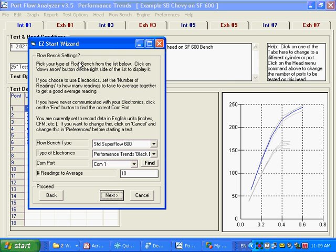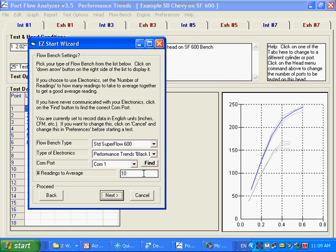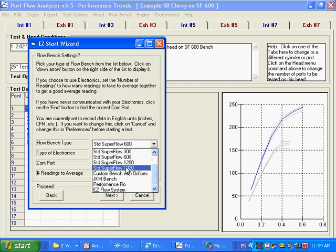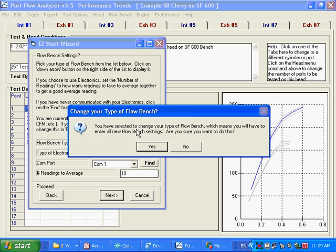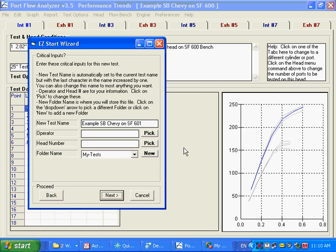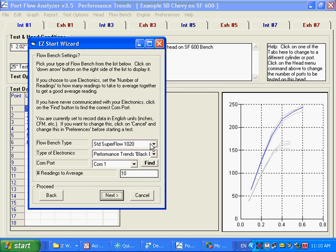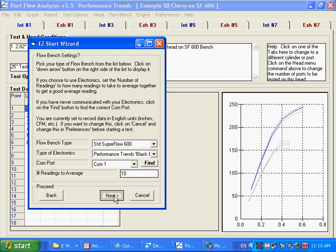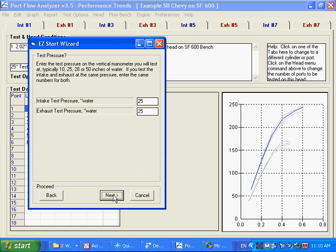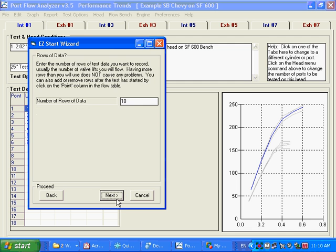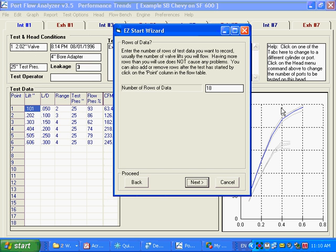The first thing here is, what are your flow bench settings? It knows that we have, and you'll notice this is different than before, it knows what our master bench specs is. Master bench specs we covered in a previous movie. It knows we've got a SuperFlow 600. We know we've got Performance Trends Black Box on COM 1. We're taking 10 readings, 10 readings to average for each data point. For example, if we change this now to a 1020, it says you've selected change your flow bench specs. That means you have to enter all new flow bench settings. Are you sure you want to do this? I'm going to say nope, I do have the 600. And now you see it says everything's fine.